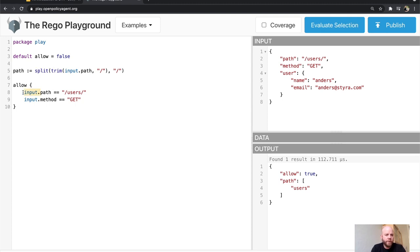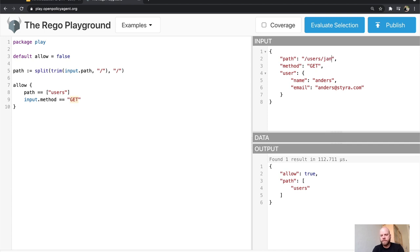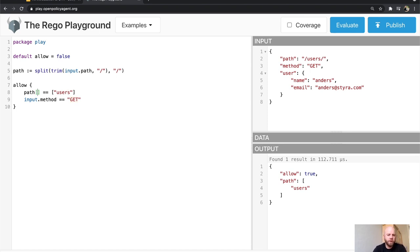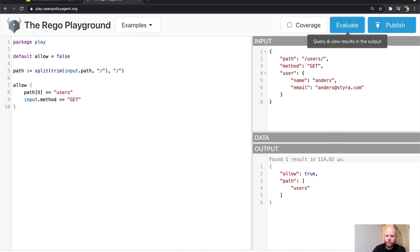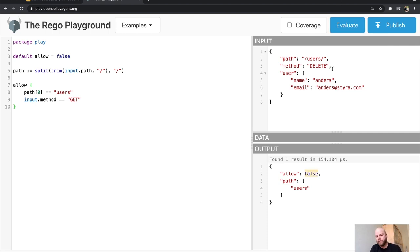Now we have an array path to work with. We say: if the first path component is 'users' and the method is GET, we allow the request. We can see allow is still true. If we change the method to DELETE, allow is no longer true. This is how we work with decisions in OPA.